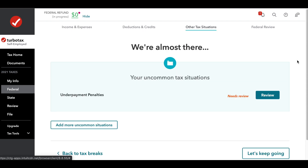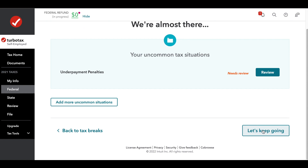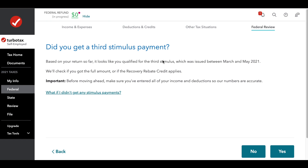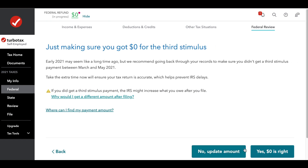All you have to do is jump over to other tax situations and drop down to 'let's keep going.' There you'll find: 'Did you get the third stimulus payment?' If you believe in your heart of hearts that you did not receive it — and you want to make sure — we'll talk about how to verify that in a second. But assuming you know you did not receive it, you would say no. Or maybe you didn't receive all of it — that's another factor.